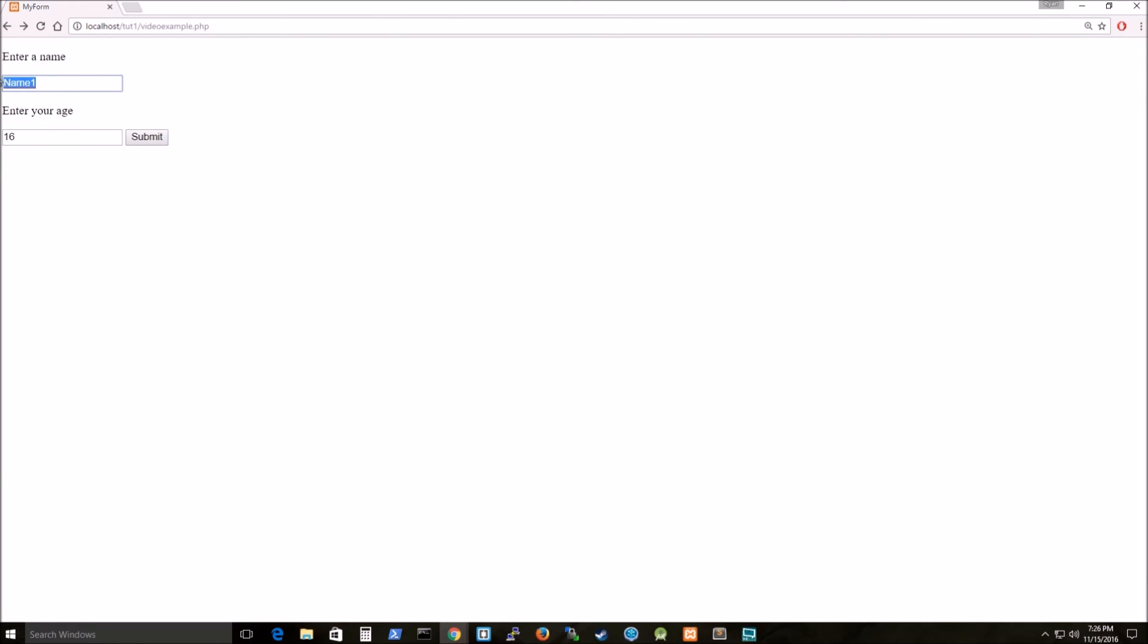This is my HTML in, so I'm going to enter a name. American dev, yep, that's me. And then enter your age, 33.